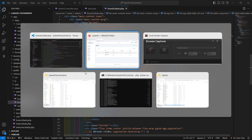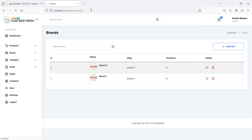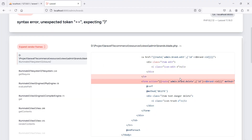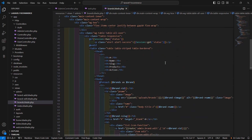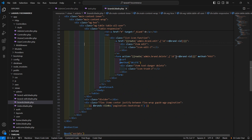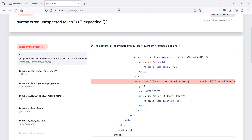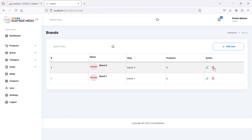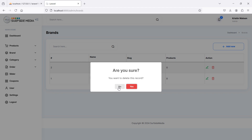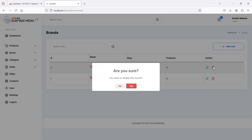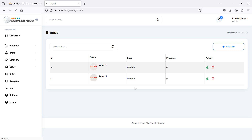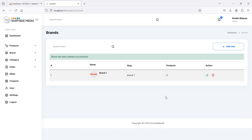Now it's done, so let's check — switch to the browser and refresh the page. There is an error inside the form, so go back to the delete form and add the id inside the square brackets, not outside. Save and refresh the page. Now click on Delete and you can see the confirmation dialog. If you click No, the record is saved. Click Delete again, then click Yes, and you can see the record has been deleted successfully.